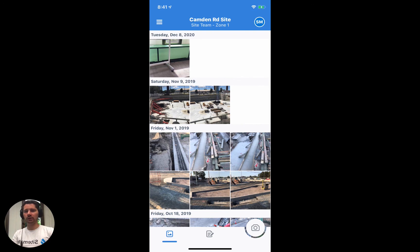And that's how photo stamping works inside of the Dashpivot app. If you have any questions, feel free to reach out to us via live chat either on our website or via the mobile app. Thanks for watching.